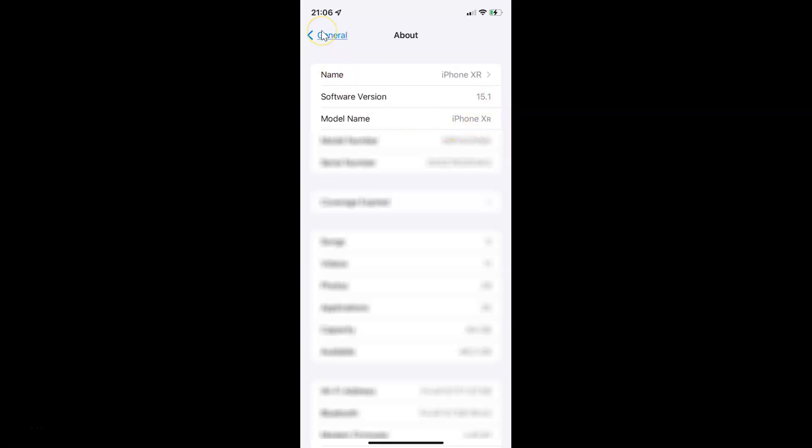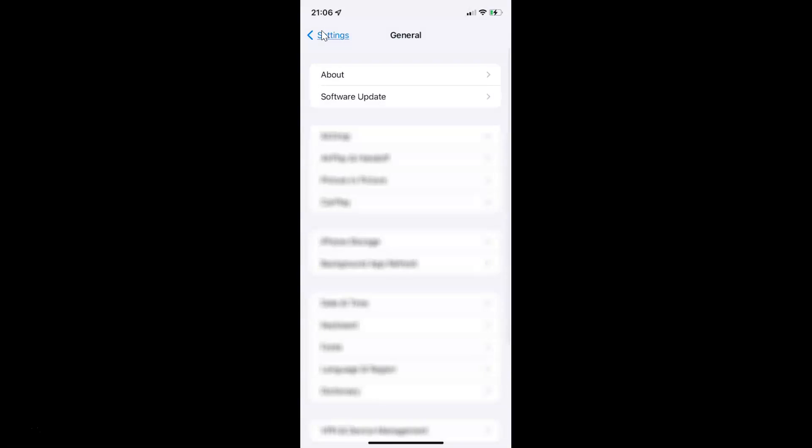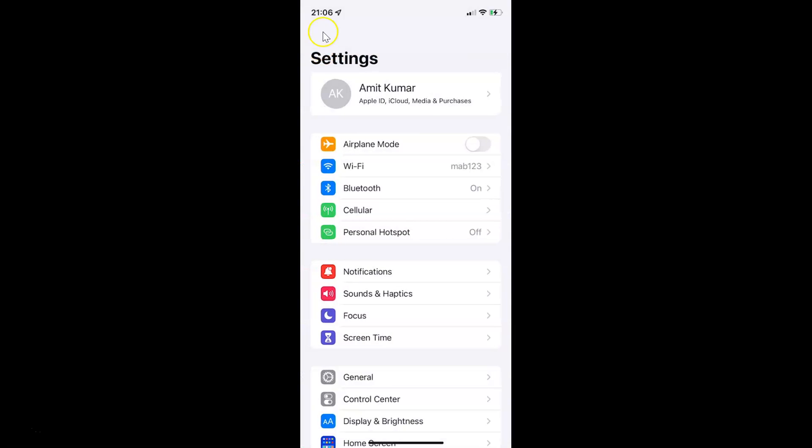Let me go back. Let me go back again. To enable Find My Network on your iPhone, you have to open your Settings app and then tap on your Apple ID.